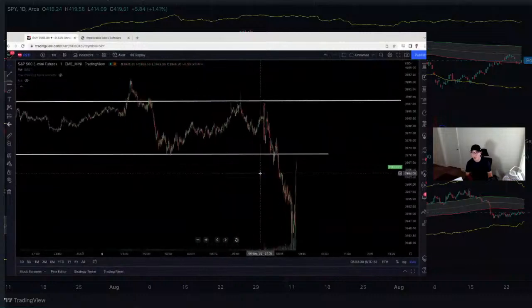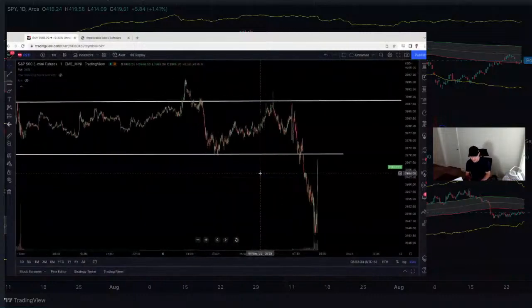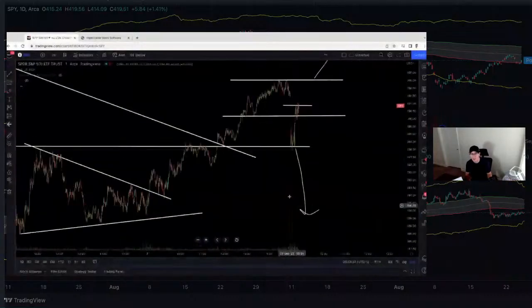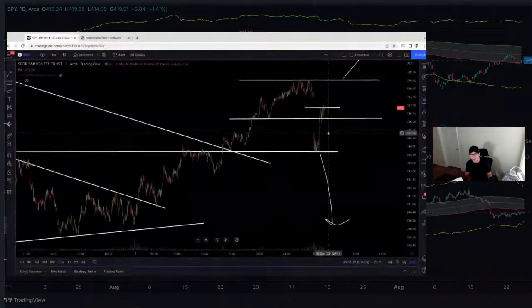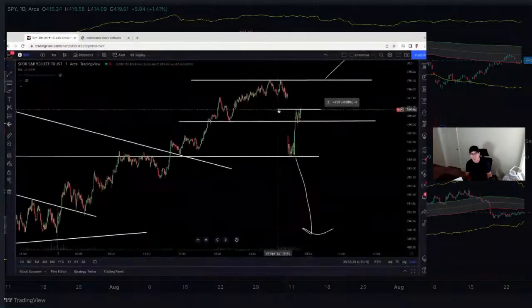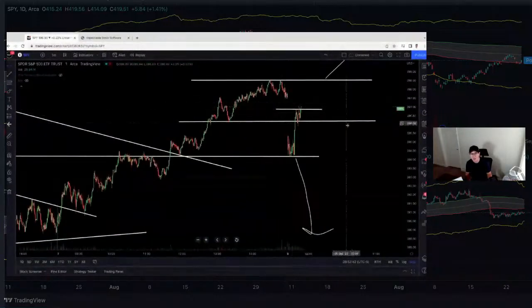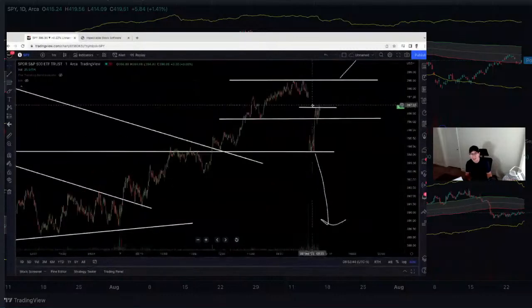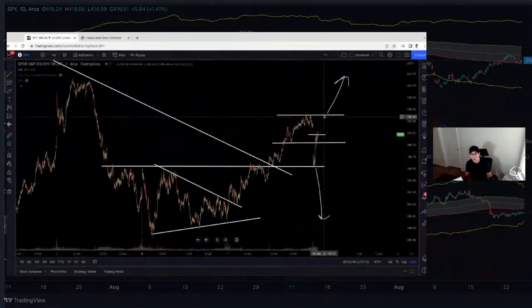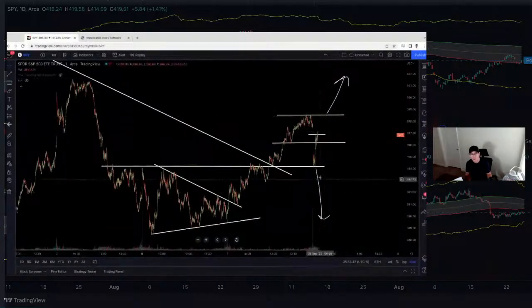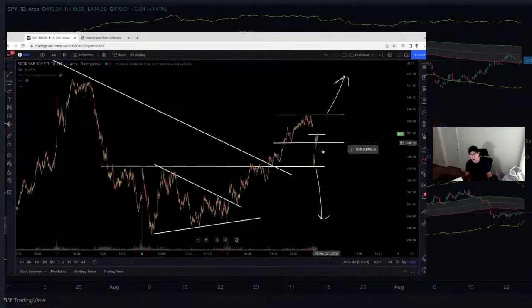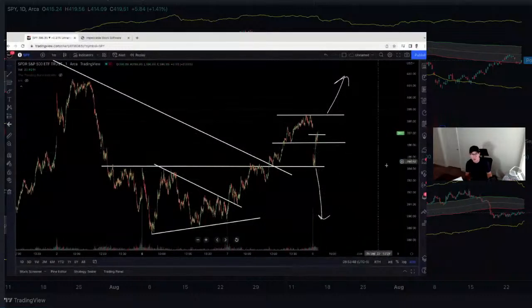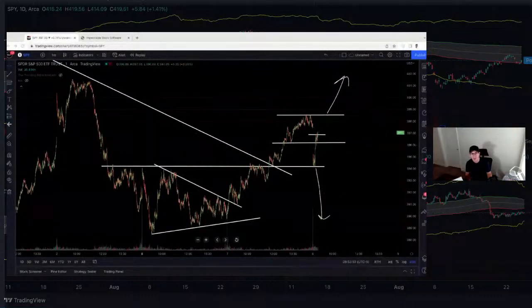The S&Ps are making a huge run up trying to push higher, breaking above the 15-minute high — that's a very positive sign. The overall idea for today: if we break above here, we're bullish; if we break below here, we're bearish; if we stay in between, we're neutral. That is the game plan — nothing too much with it.